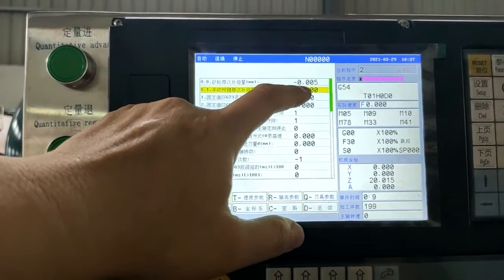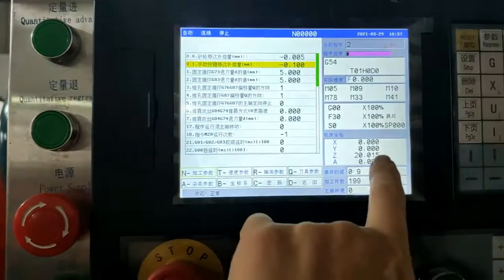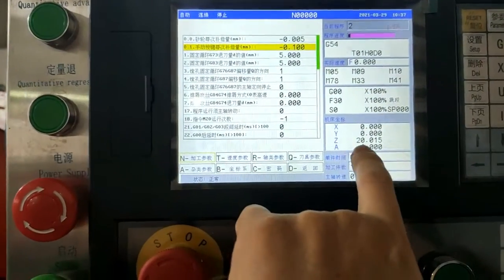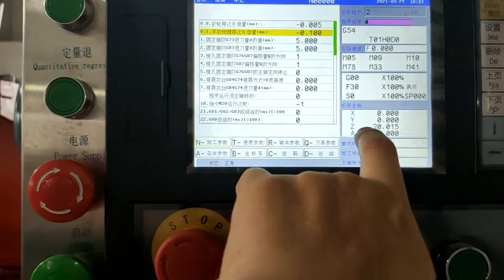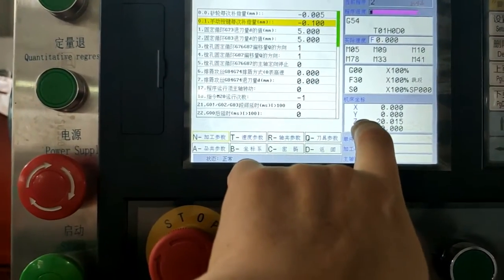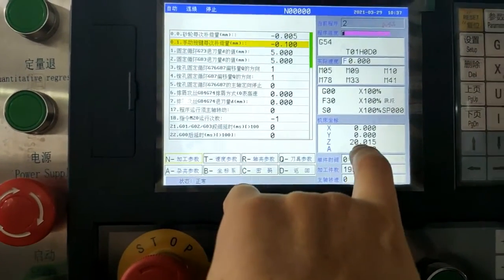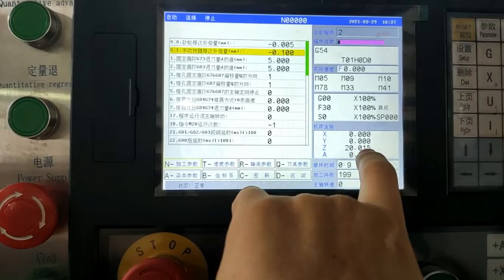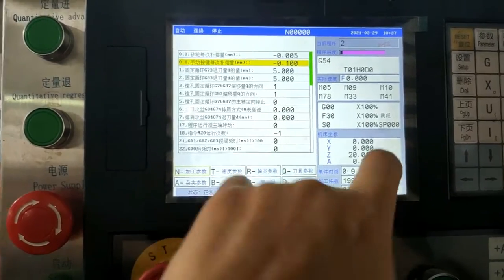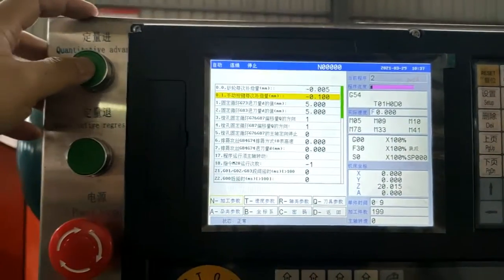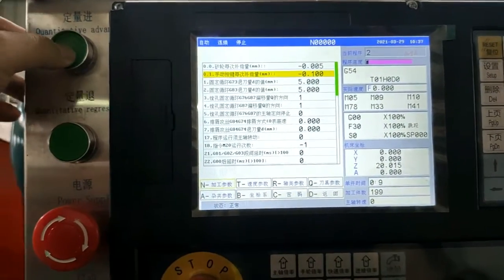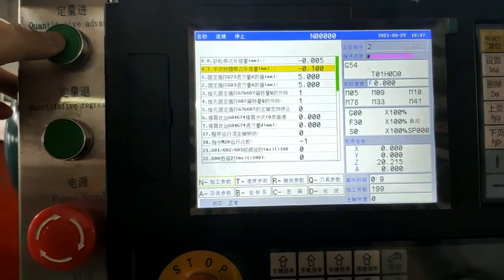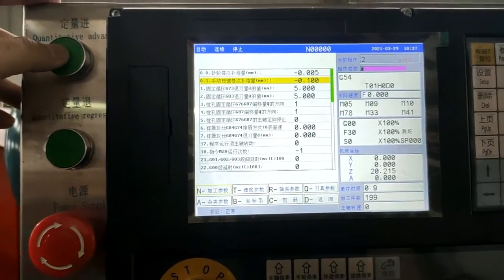Okay, now 0.1, reset, reset. 0.1 plus. You see, 0.1 again. 0.1 again.